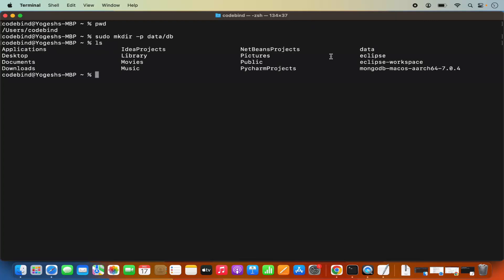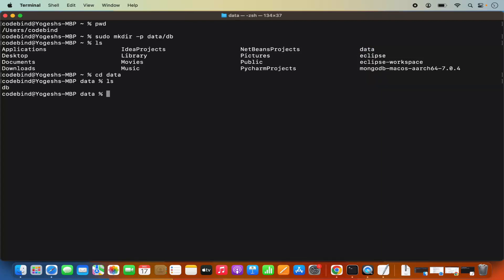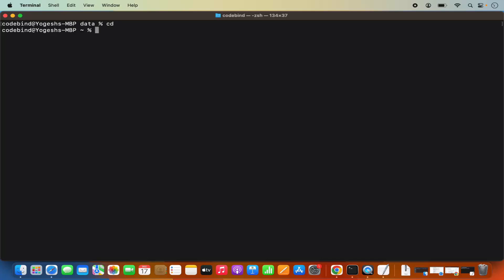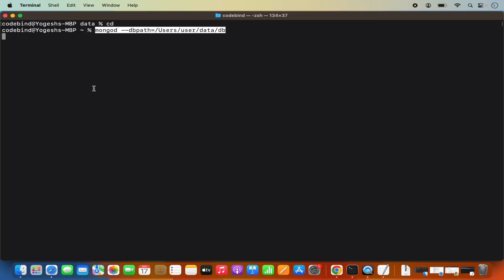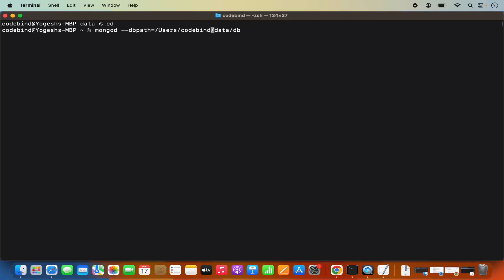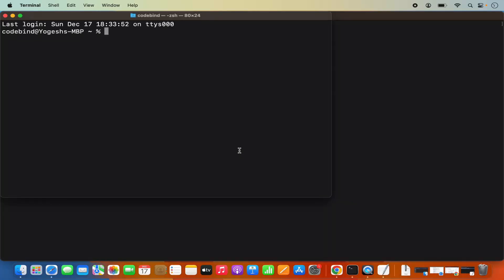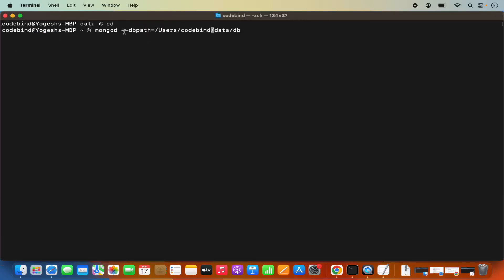Once the directory is created, clear the terminal and run the mongod command with the data directory path. The command is: mongod --dbpath=/users/your-username/data/db. If you don't know your username, open a new terminal window, type pwd, and whatever comes after the users folder is your username. This is the path we just created. Press enter.